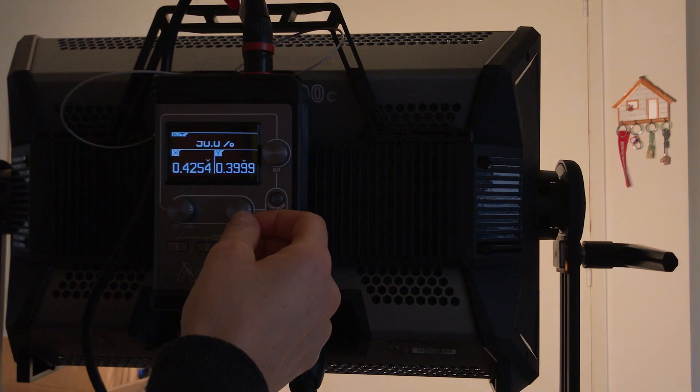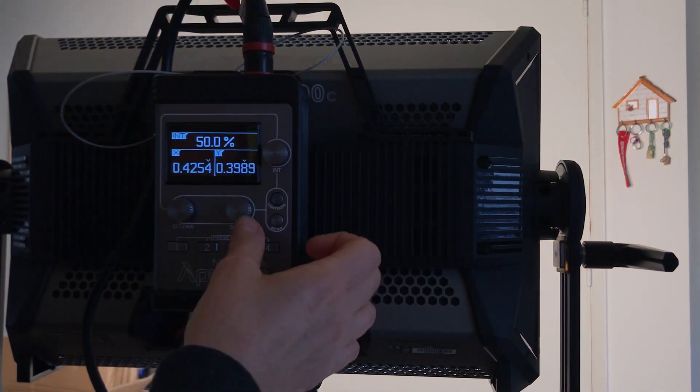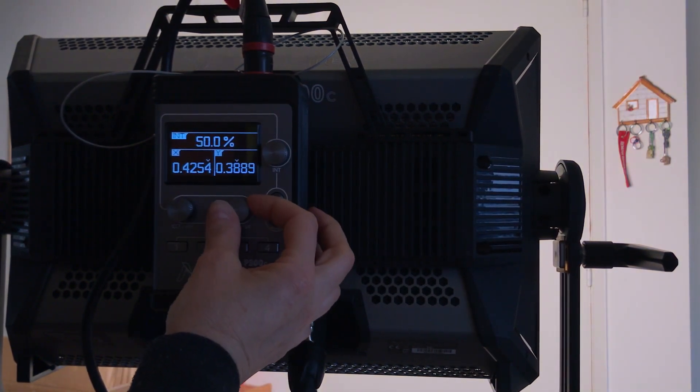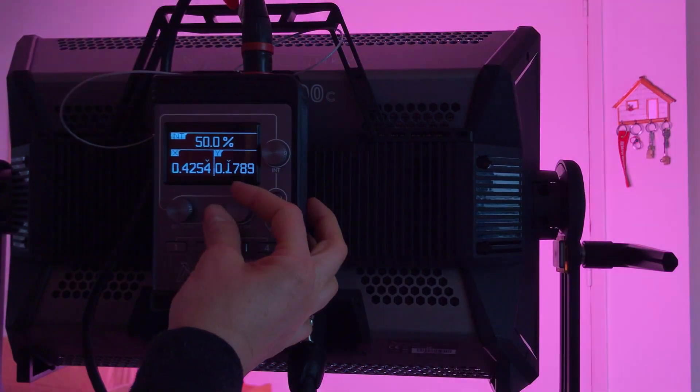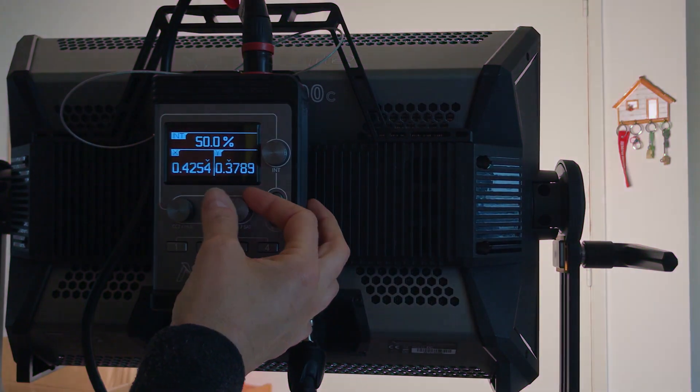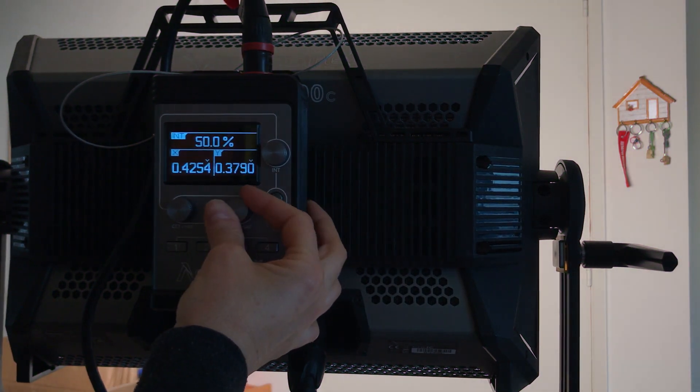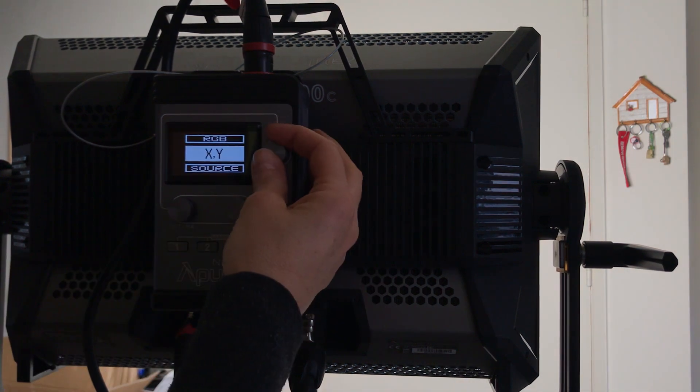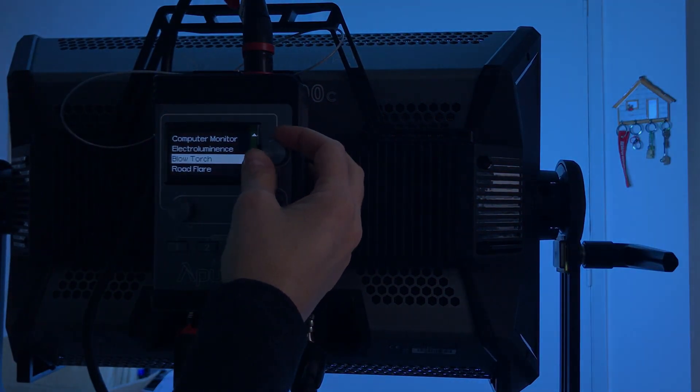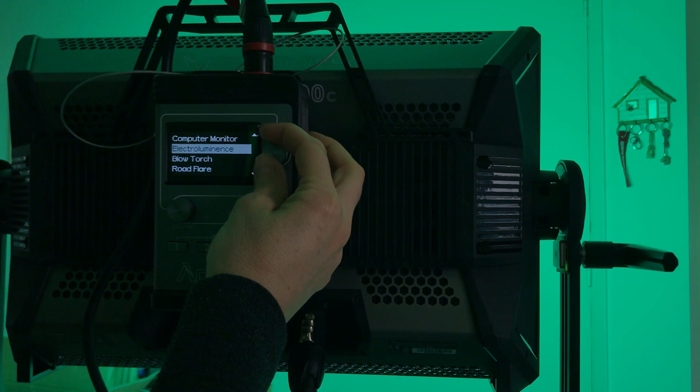XY. Oh, this is very precise of exactly what kind of color. That's very cool. XY Source, I like this one too. So this is computer monitor.